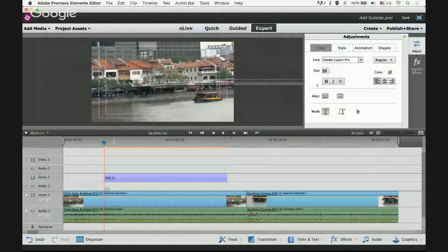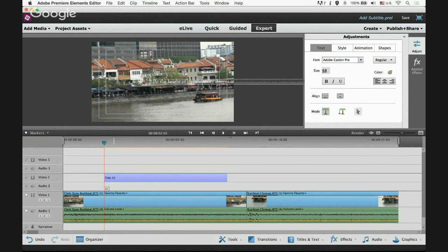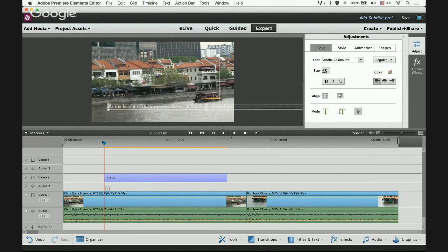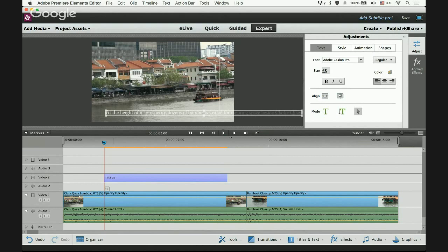Now I'm going to position the text at the bottom where all subtitles are supposed to be. Go to the adjustment panel, select the arrow cursor, then push the text to the bottom. I'm using the inner rectangle as a reference.